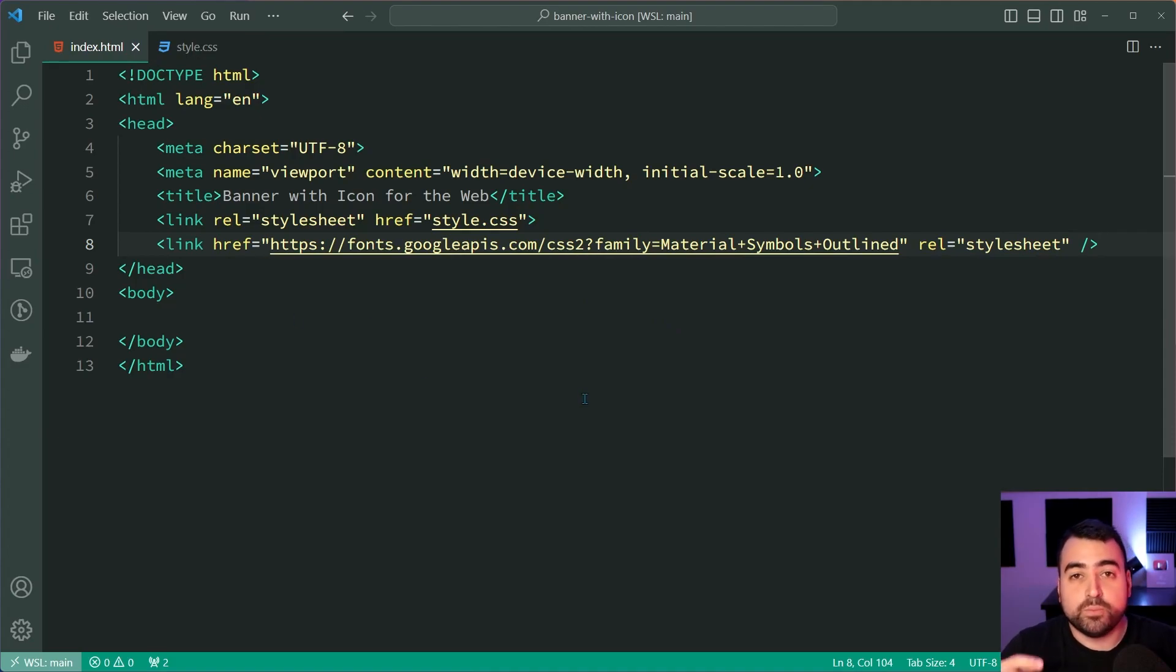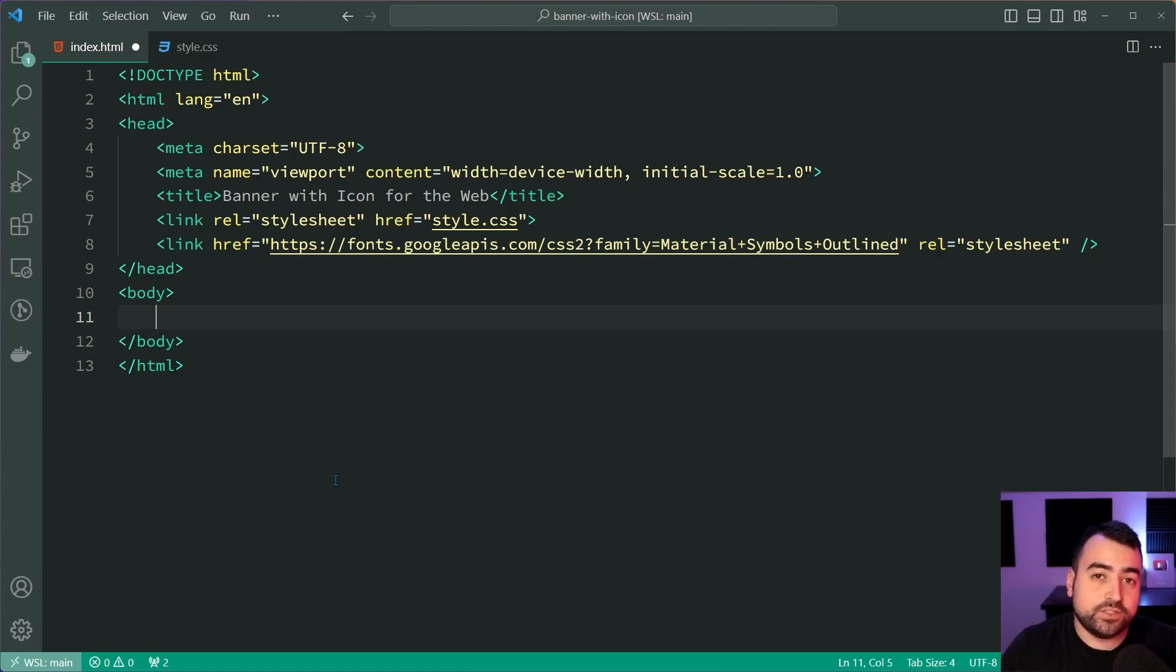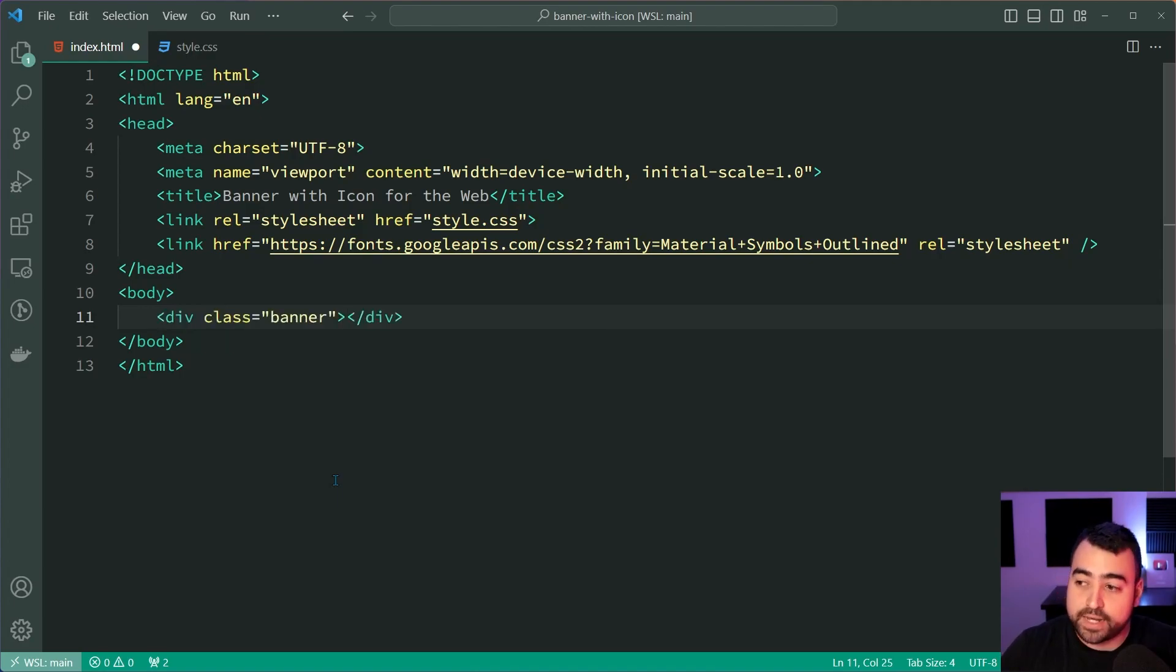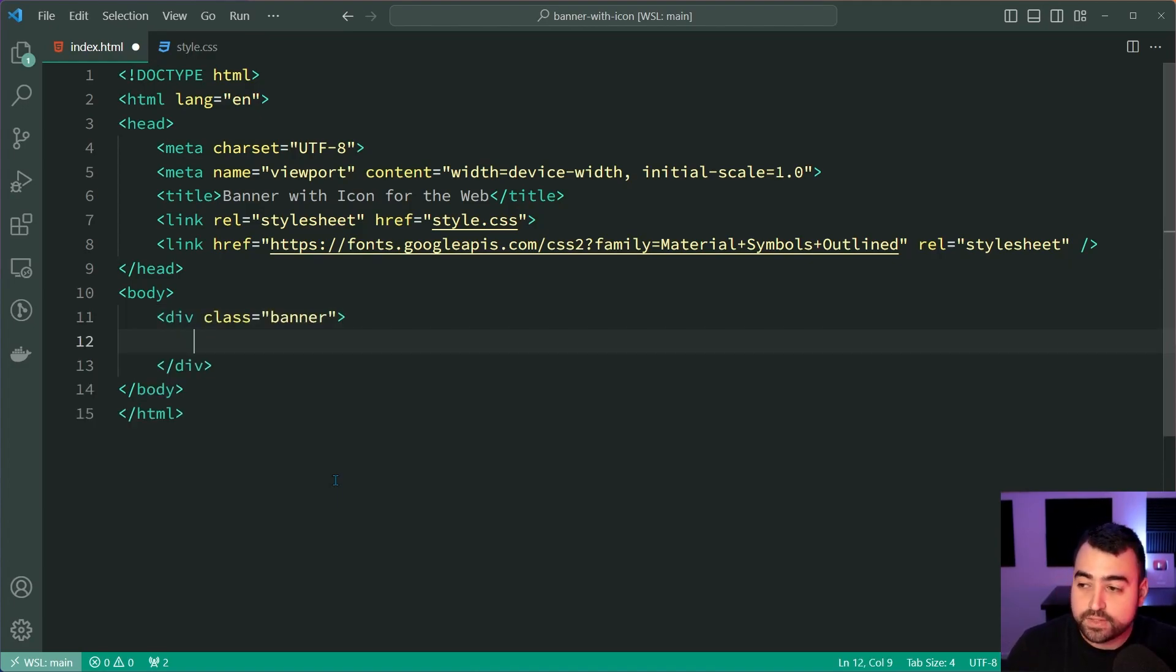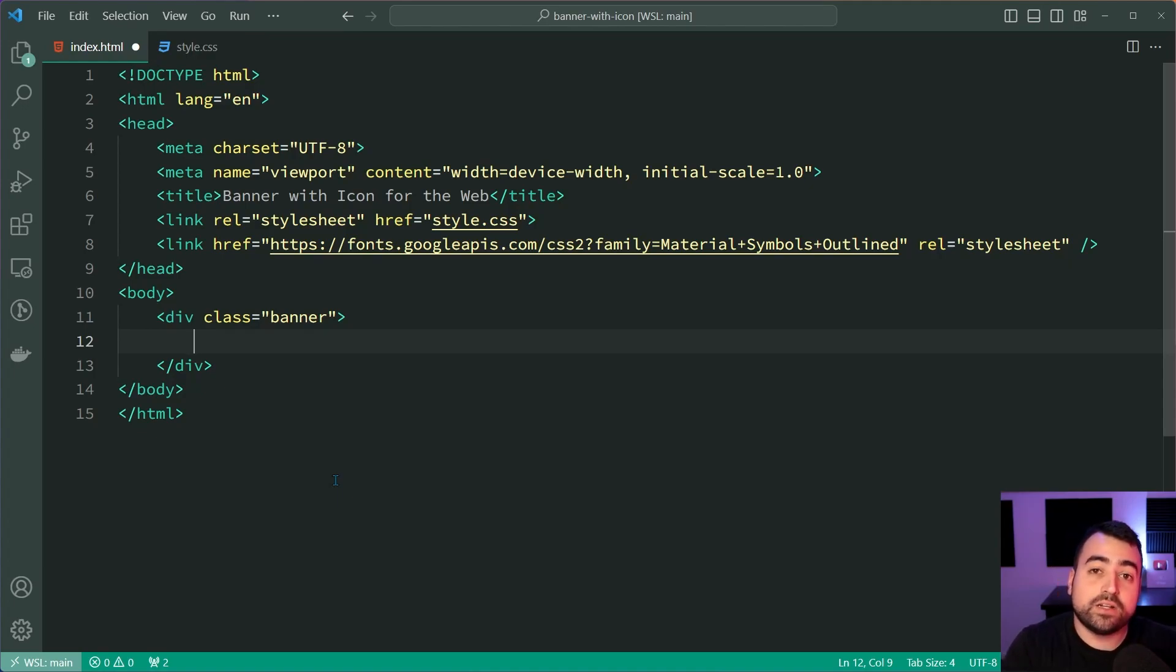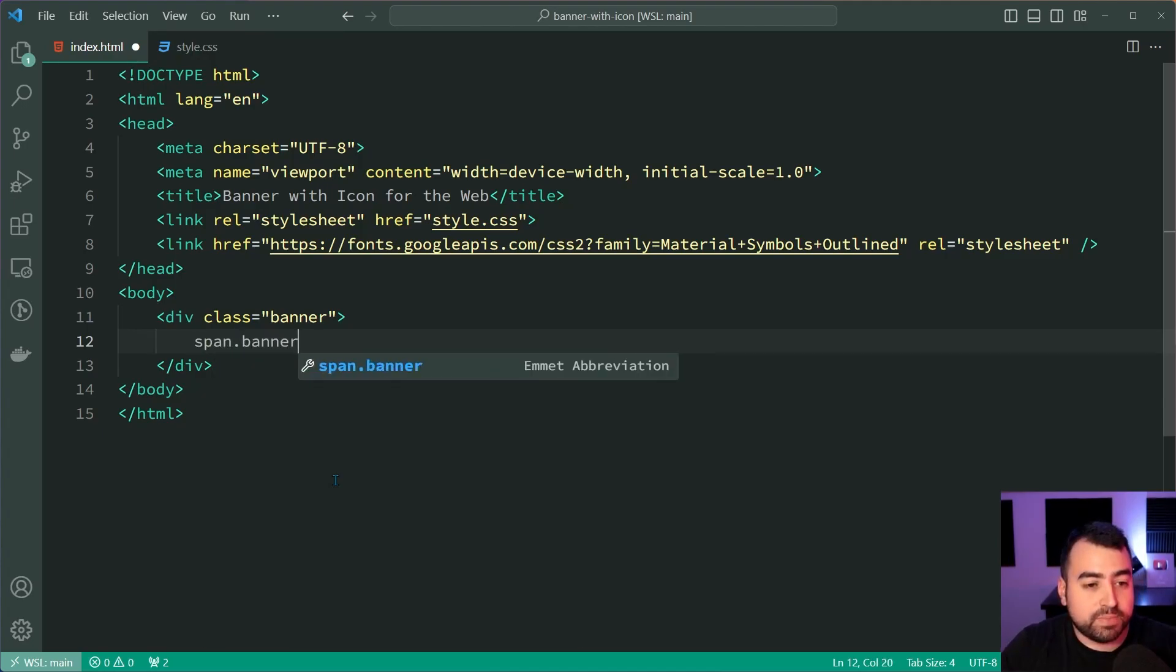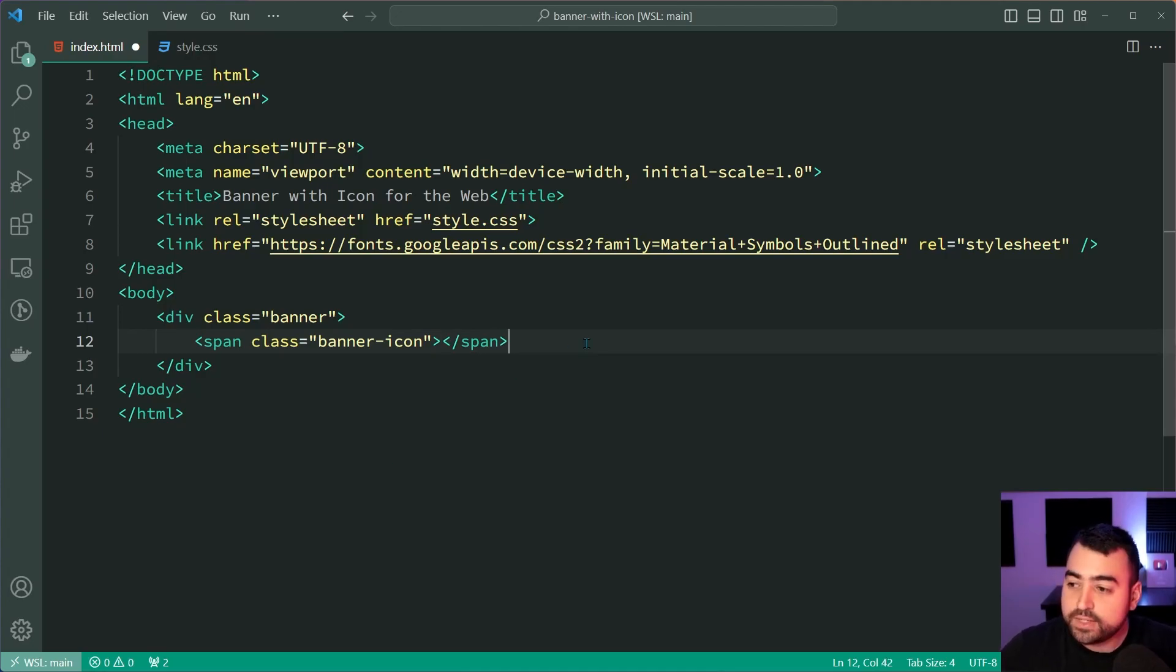So more on that very shortly but for now, let's jump inside the body and create the HTML for the banner. Let's create a new div with a class of banner and this here is going to be the container for the entire thing and within here, there's going to be two elements, one for the icon and one for the text. So let's create a new span here with a class of banner-icon and leave this empty just for now.